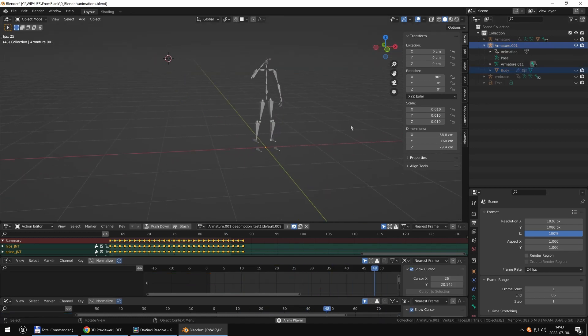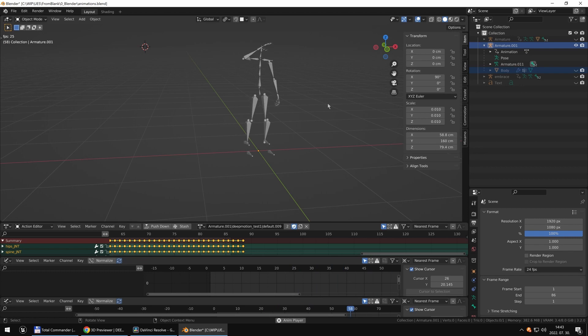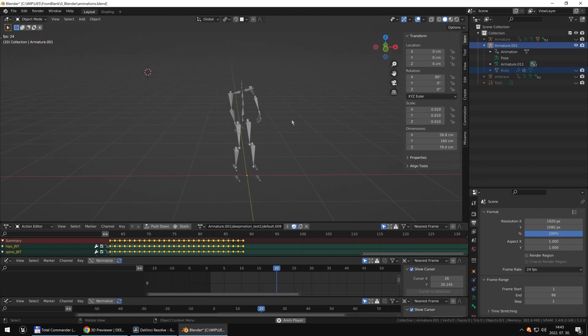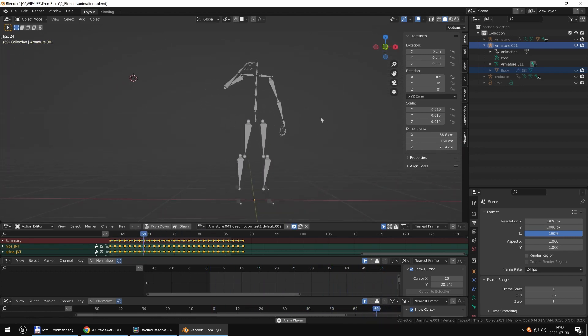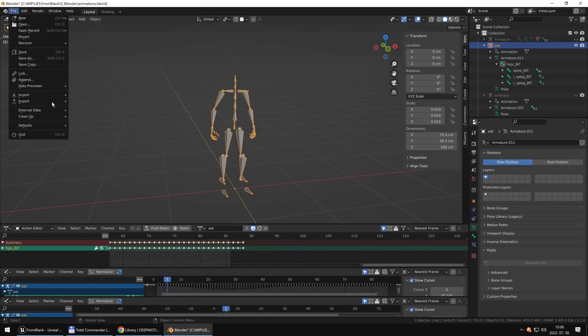This is the armature DeepMotion gave us. It looks a bit strange at the knees and also at the end of the toe. But ignore this for now. You can regret it later.